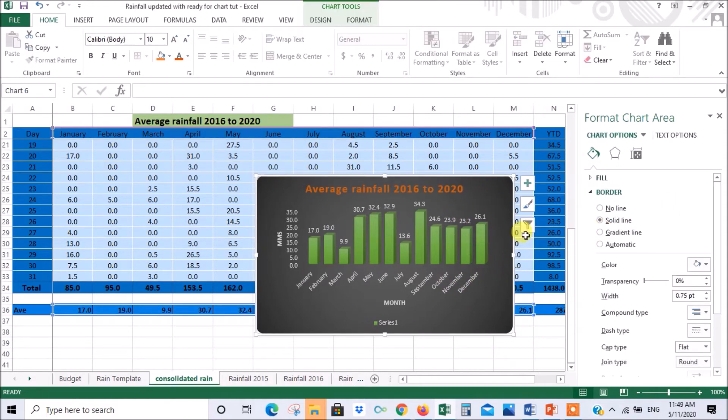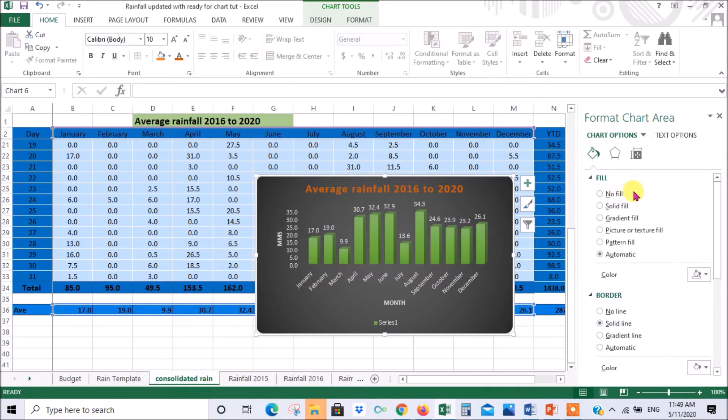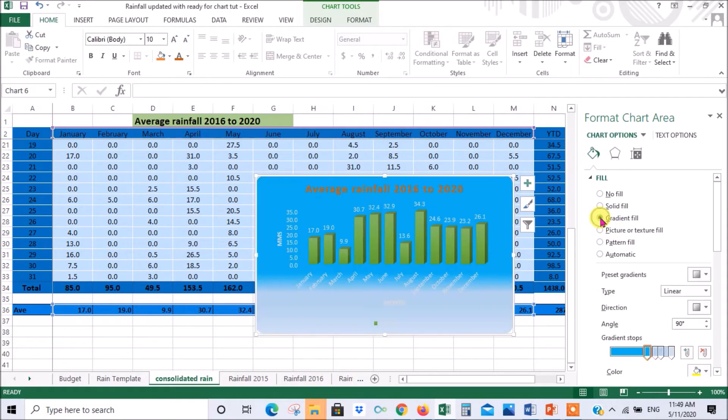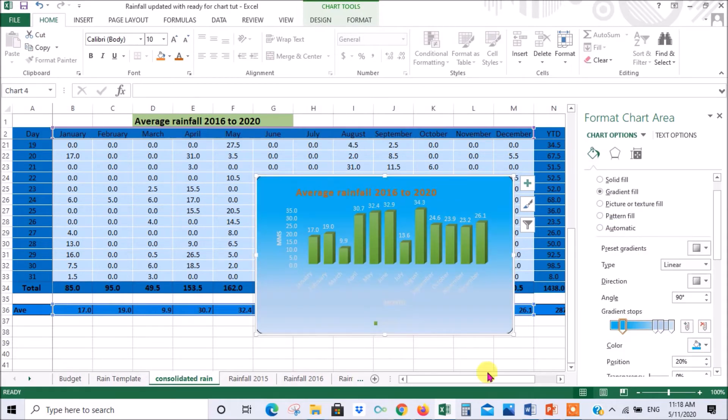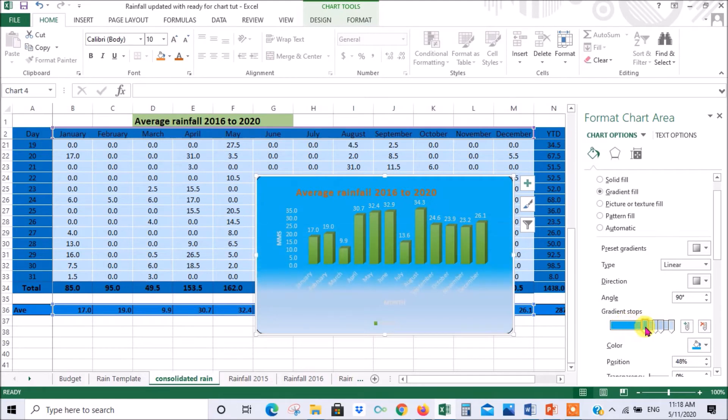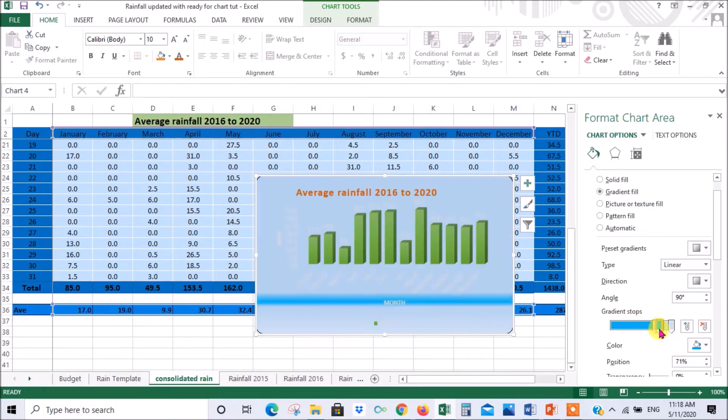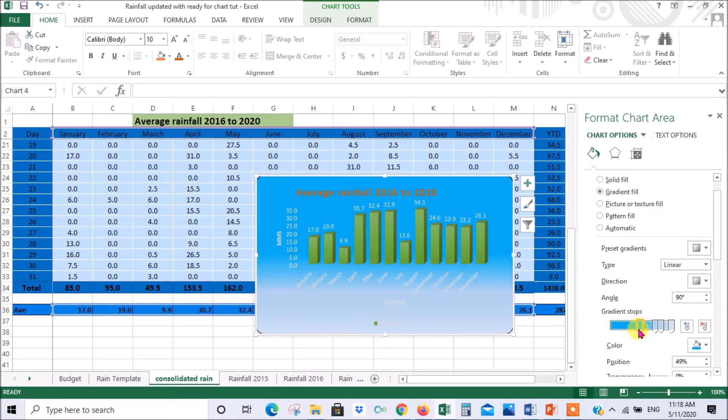And then if you click on the chart again the other thing you can do is fiddle with the color of the chart. So you go to fill and then you could do perhaps a gradient fill. There we go. And then you can fiddle with this slider depending on what you're looking for so you could do something like that.